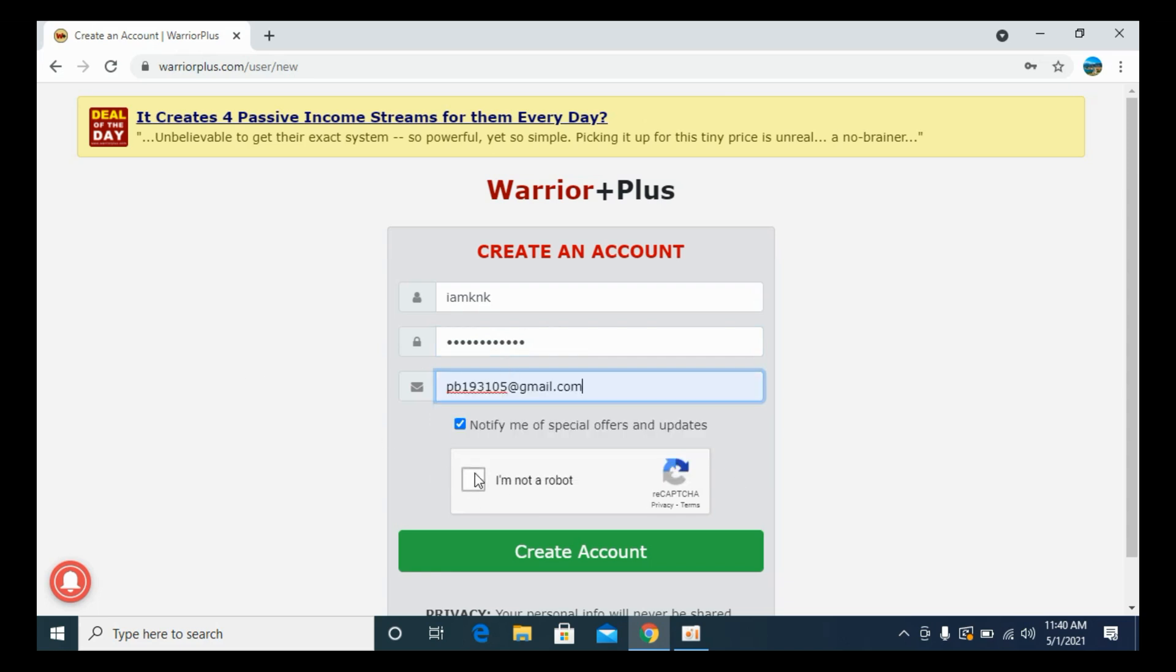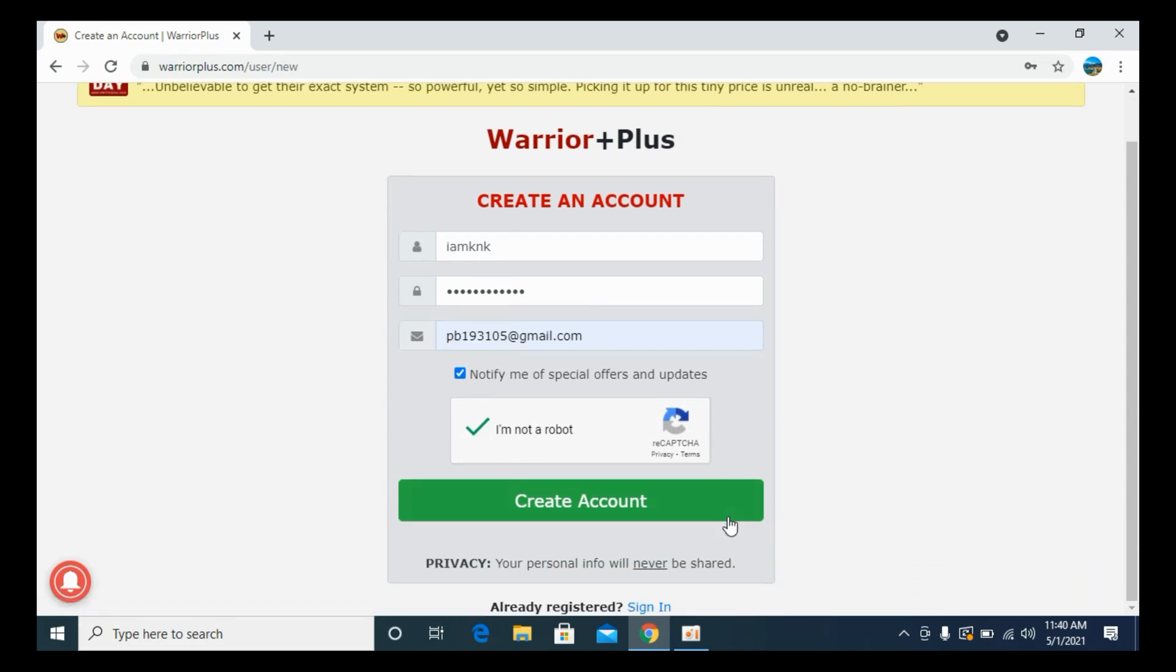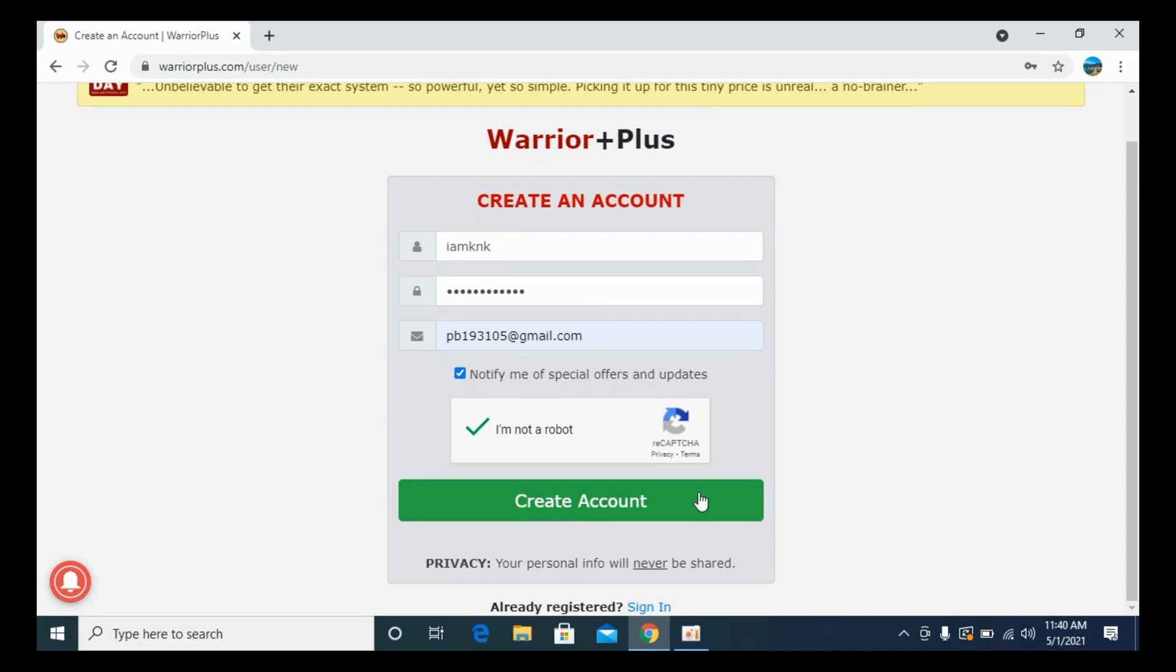Here it says I am not a robot. So click on this one. In some cases, it would ask you to choose the images to verify that you are a human. So go and choose from those images and click on Verify. That would mark it as a tick.